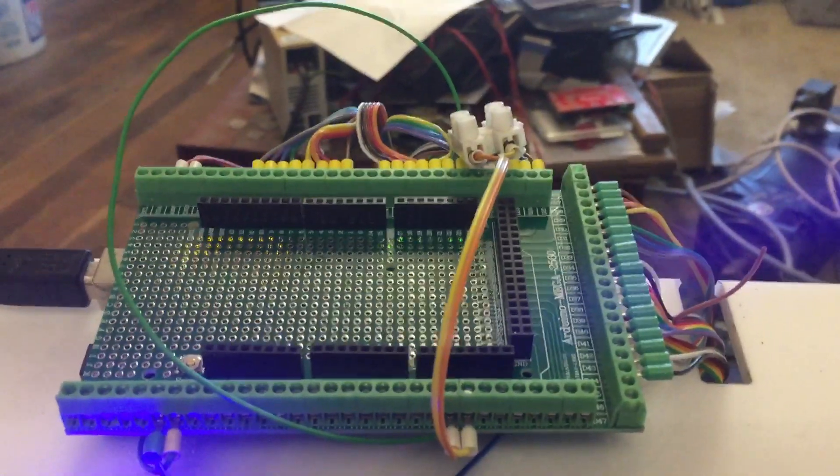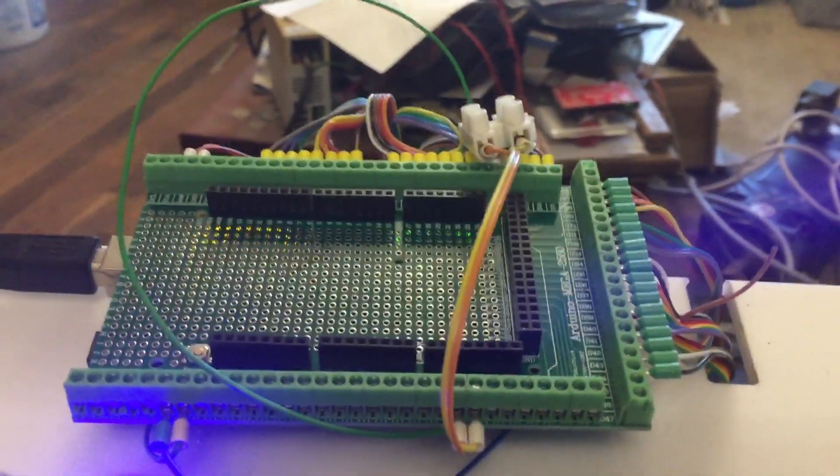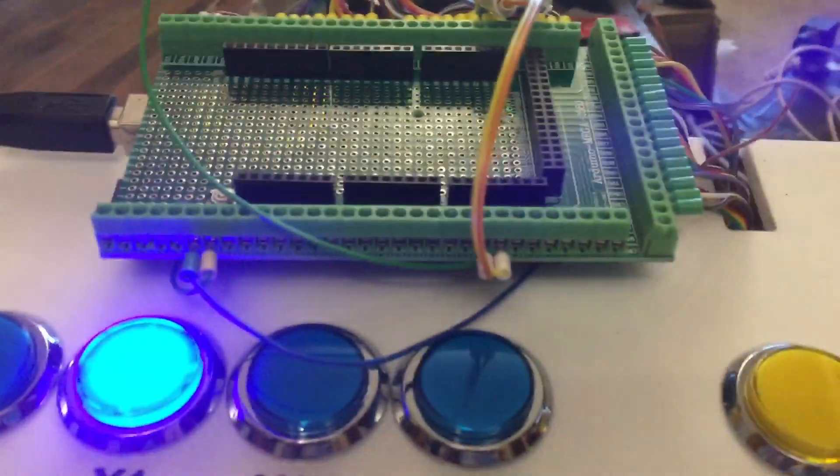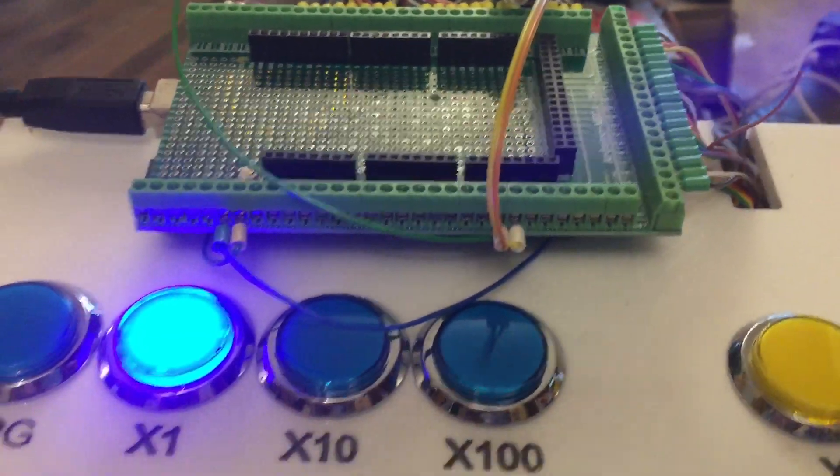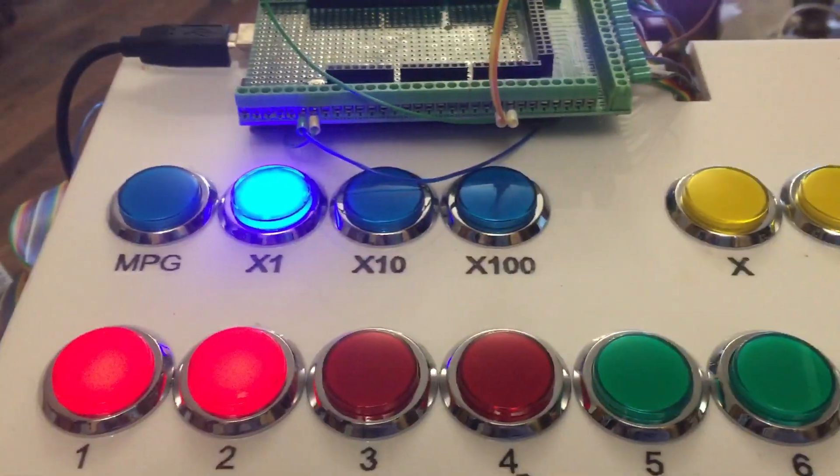Excuse the mess in the background. This is my automation room. Everything's everywhere. There's motors and God knows what all over the floor. This is where I do my development work.